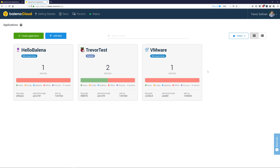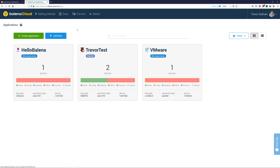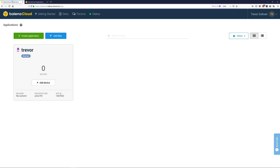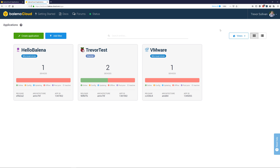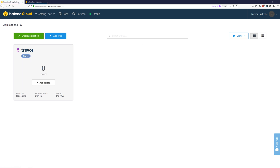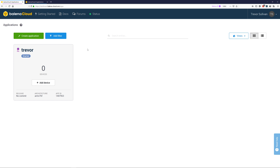Hello and welcome to another Balena Cloud tutorial. In this tutorial we're going to explore how you can transfer an application's ownership from one account to a different account. In this blue tab up here I have an account Trevor1 in Balena Cloud, and inside of that account I have an application called TrevorTest that I would like to transfer to my other account named Trevor_2. So we're going to explore the process to do this.